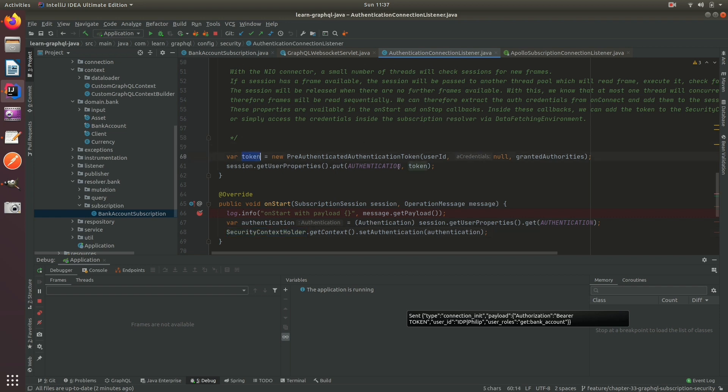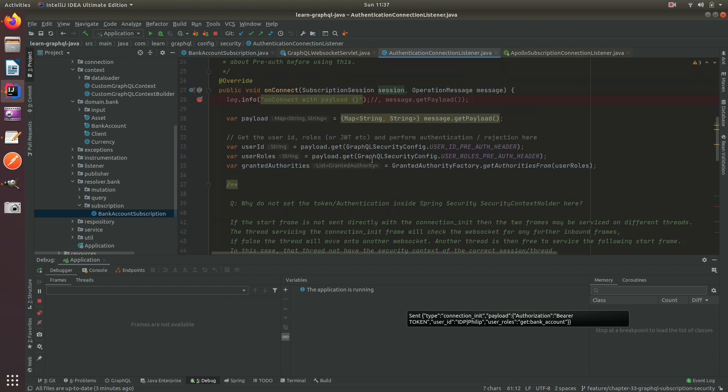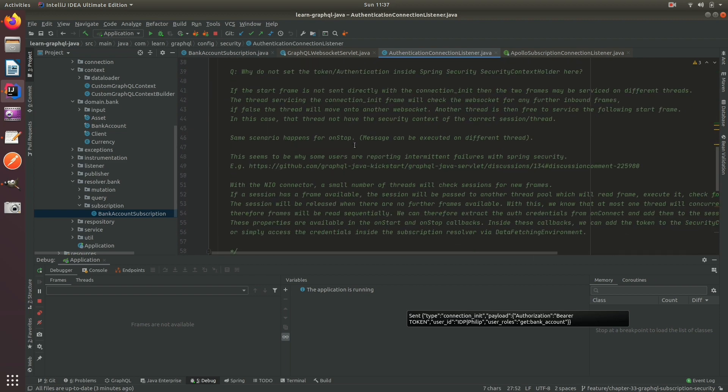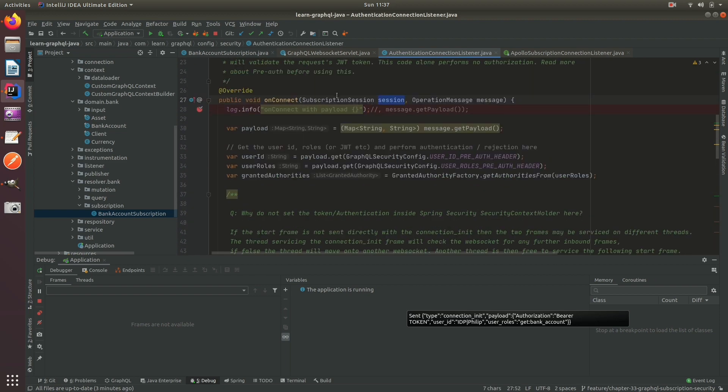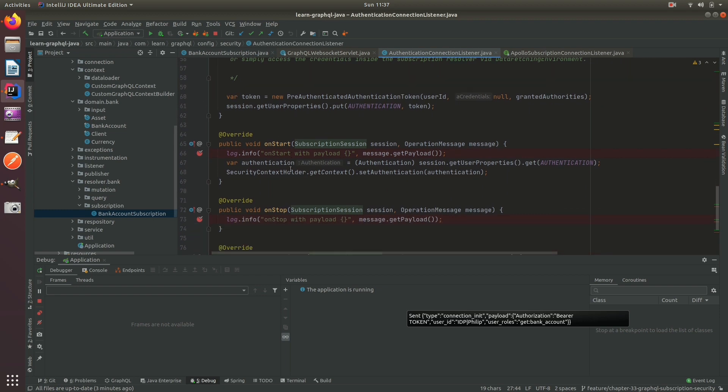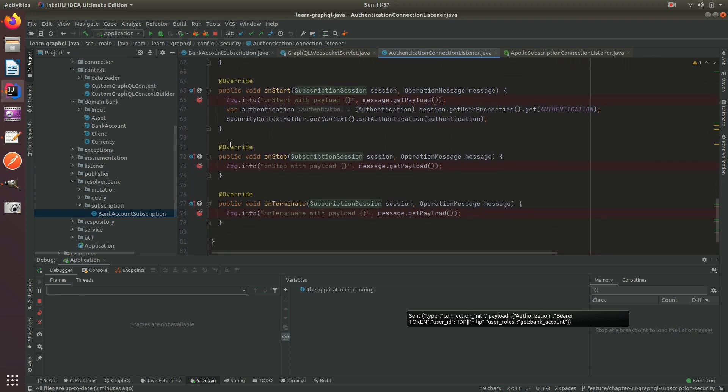So what we do instead is we create the token and we set it within the session, and this is the WebSocket session with a subscription session.